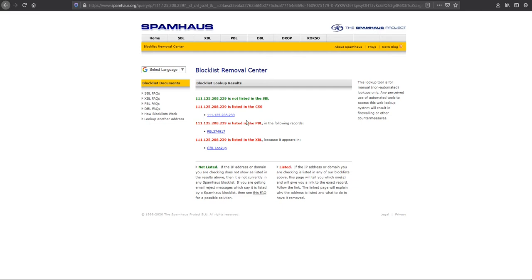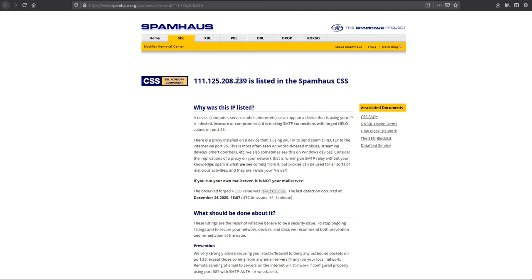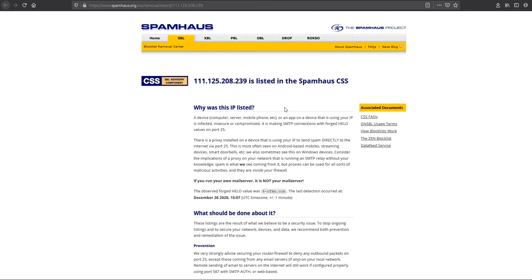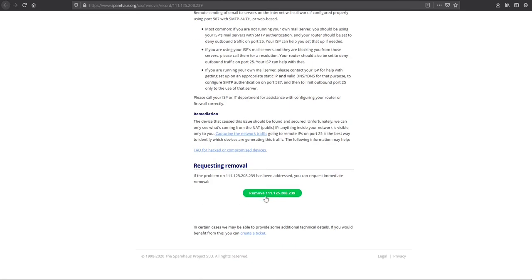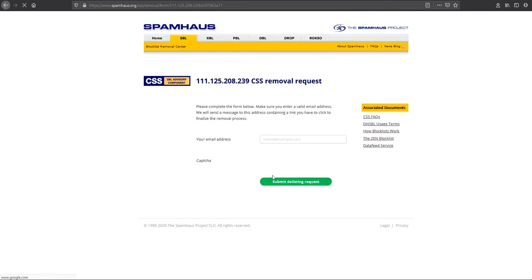First of all, I have to click the link here. It is blacklisted in Spamhaus CSS. If you scroll down, you will see an option for removal. When I click 'Remove', I just enter the domain name and then it will be delisted.